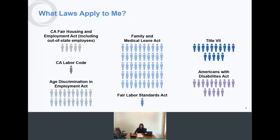Depending on which industry you're in, the California wage orders may also apply in addition to the laws on this slide. You should always check local laws such as San Francisco, Emeryville, Oakland and Alameda, and Los Angeles, which all have other requirements for employers.